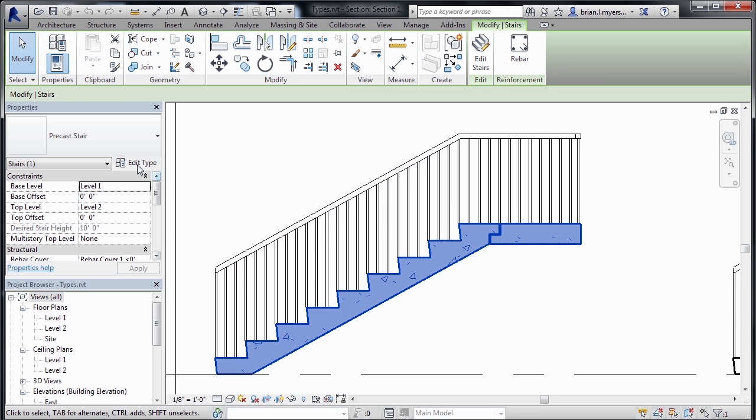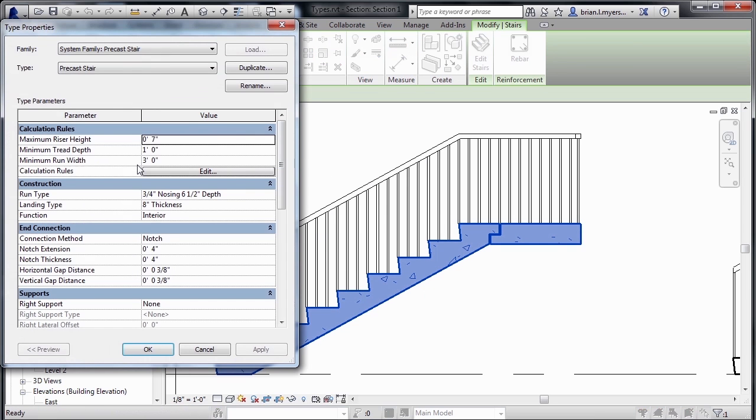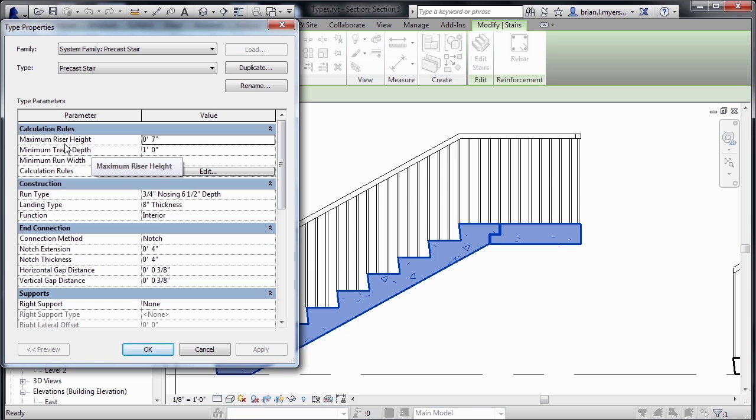we can come up to Edit Type underneath Properties to see the type properties of the staircase. For this precast stair, we have options to set the overall maximum riser height and the depth of the tread.